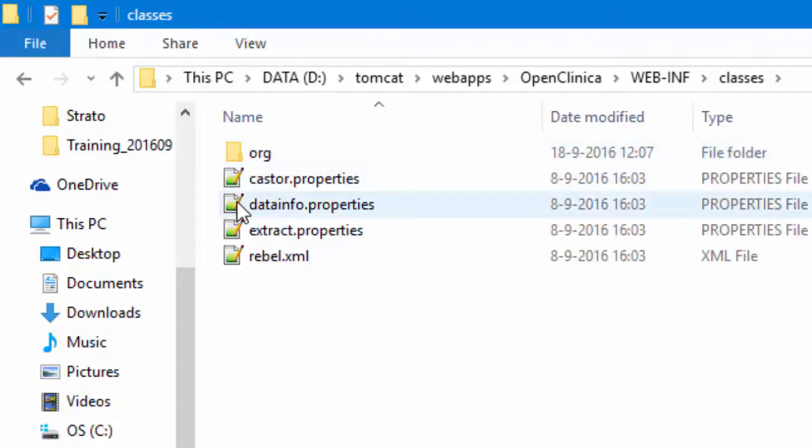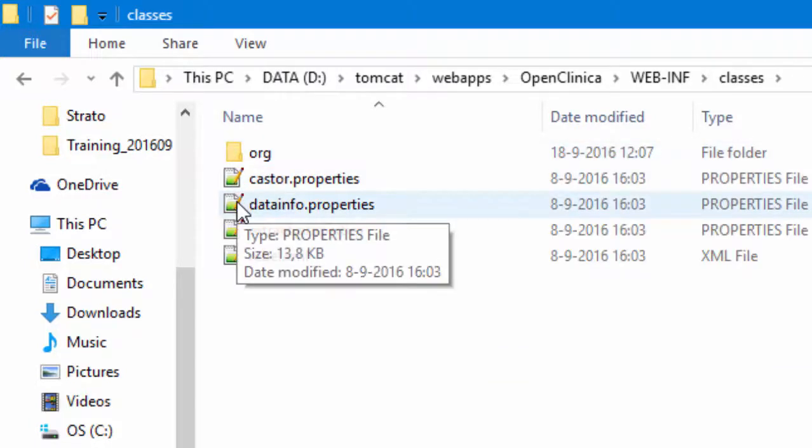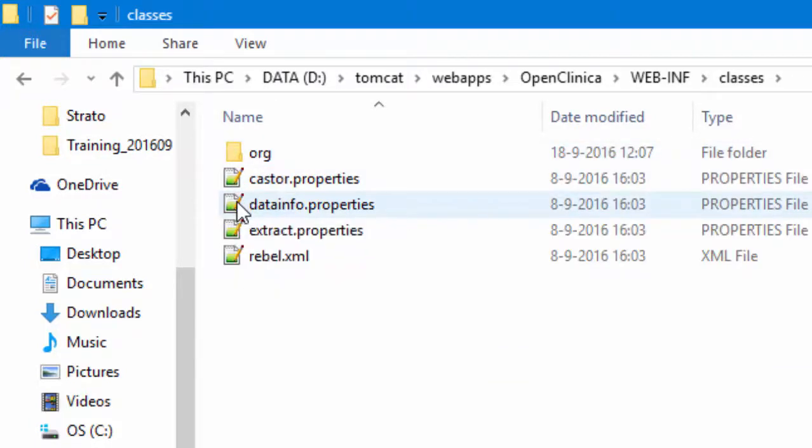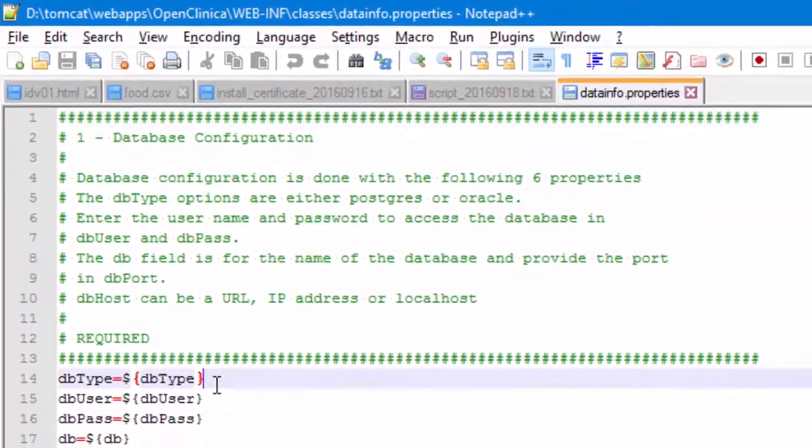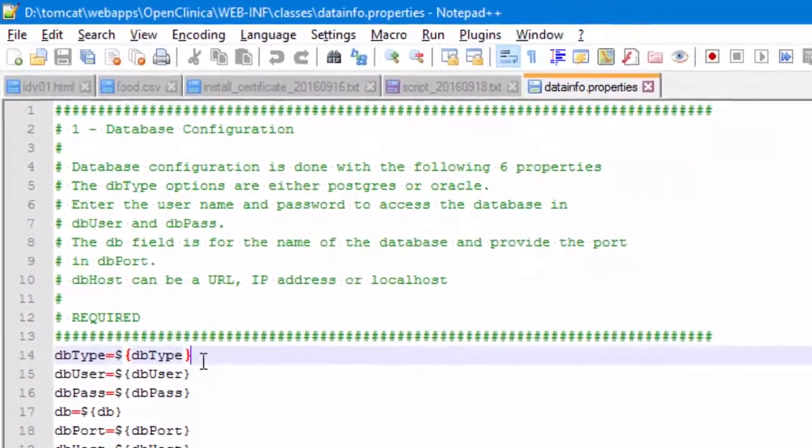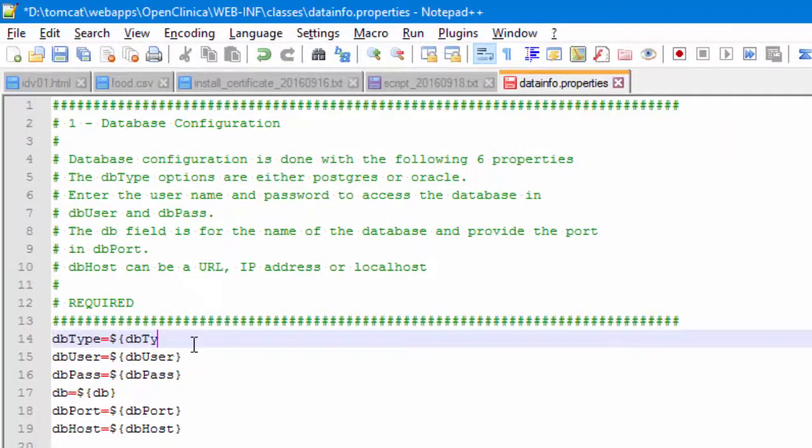Open the file DataInfo properties in your favorite text editor and go to line 14 and further down to supply all the details.